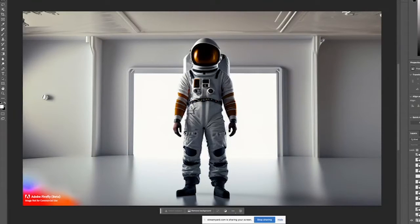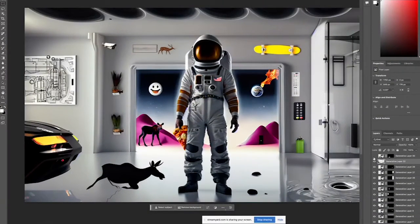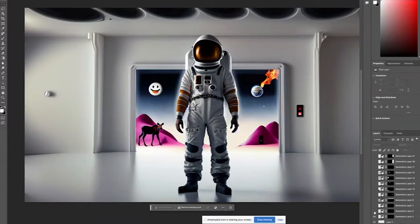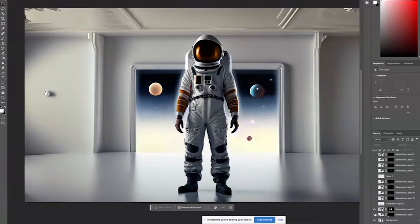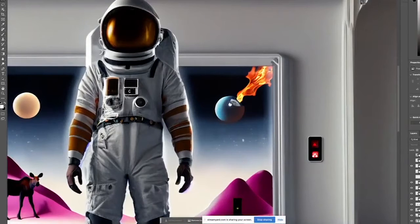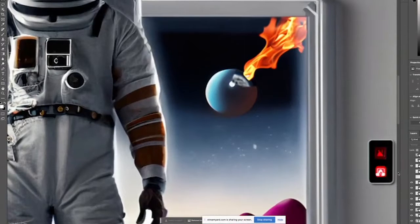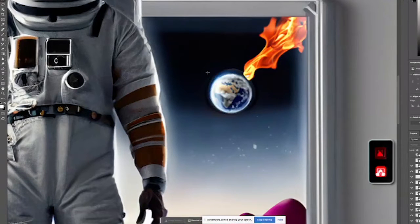Here we have an image completely generated using Adobe Firefly. The prompt was something like an astronaut standing in a blank white room, so that I had a blank canvas and the astronaut could be the focal subject. One of the really cool things about Generate to Fill is it puts changes on a non-destructive layer that you can remove. I wanted this planet to be Earth, so I made a selection around it using the Circle Marquee tool, asked it to make it Planet Earth, and it generated something that looks a lot like Earth.